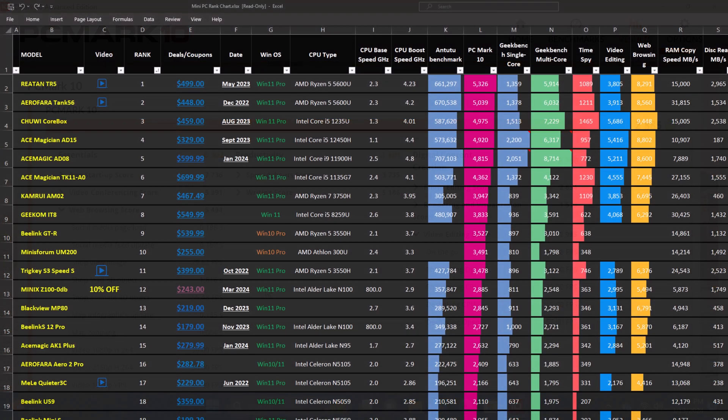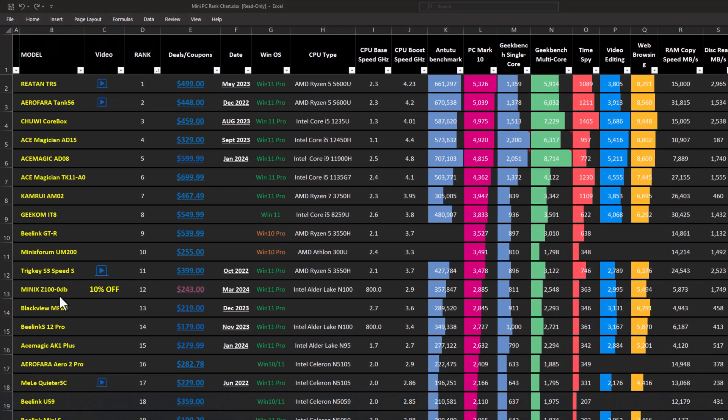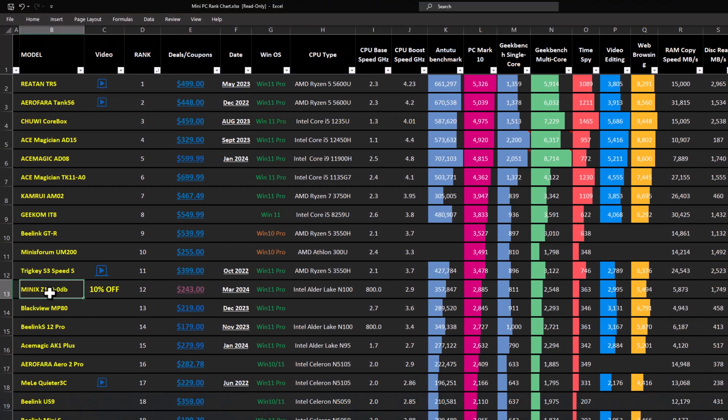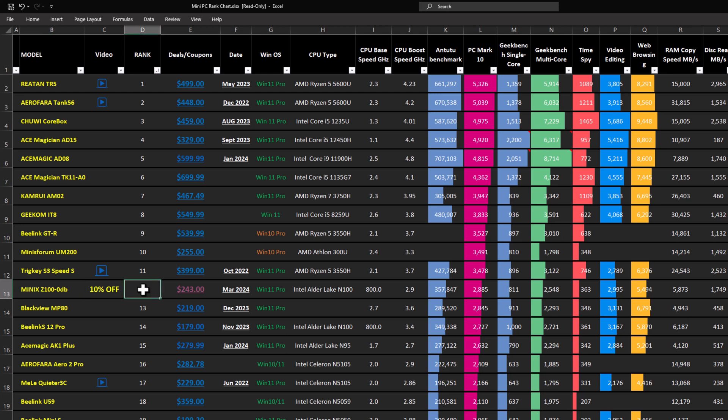So I've entered the scores on my mini PC rankings chart. And the Minix Z100 is at position number 12 at the time of making this video, which is a good position for a 12th generation Intel CPU in comparison to high end models.